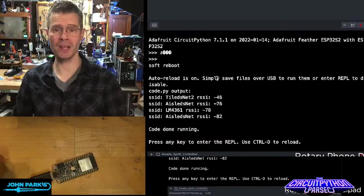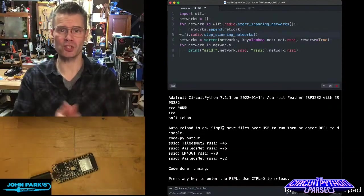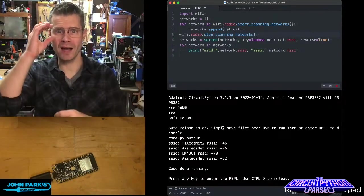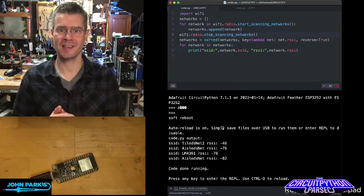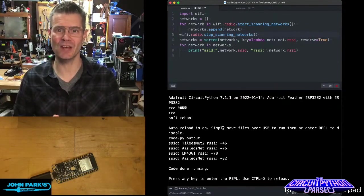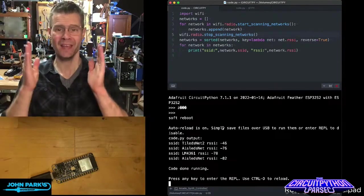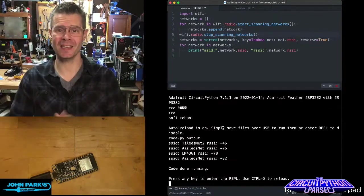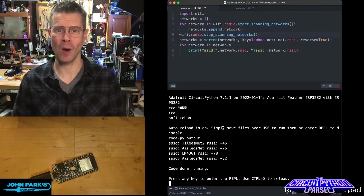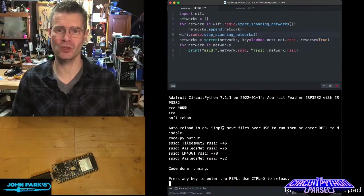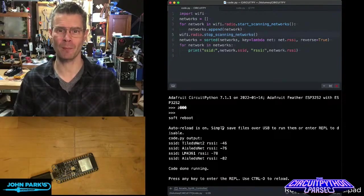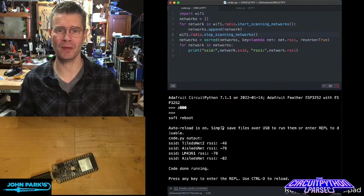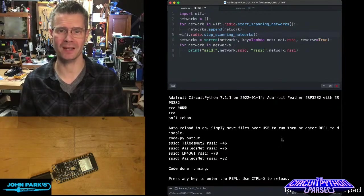So you can imagine you could bolt a little screen on there and have a little Wi-Fi SSID sniffer that's pretty portable. Maybe put a little battery on it. And that's how easy it is to sniff for Wi-Fi networks using CircuitPython. And that's been your CircuitPython Parsec.